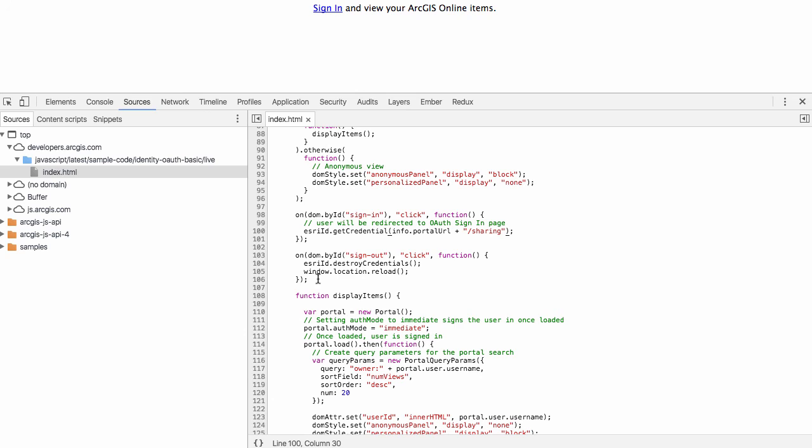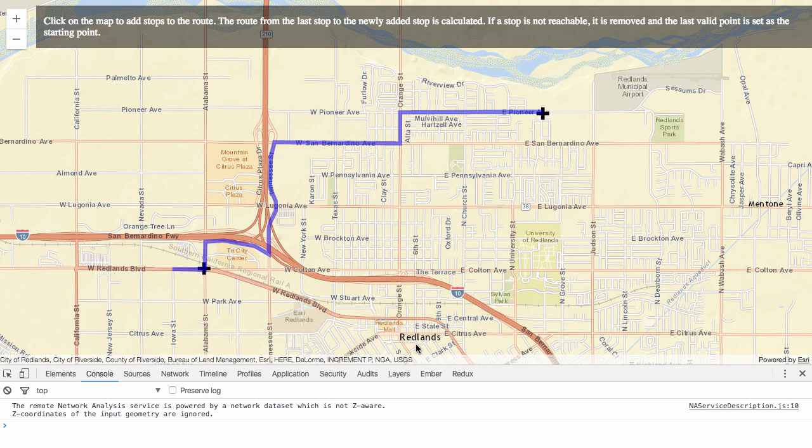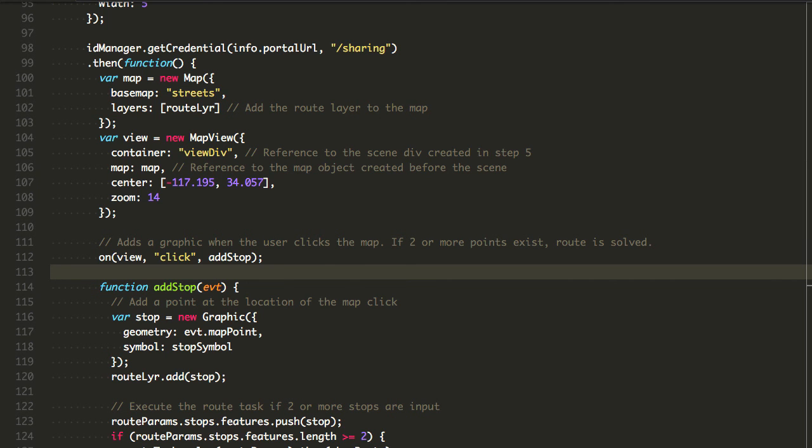That's it. If you have any questions, let me know and happy authenticating.